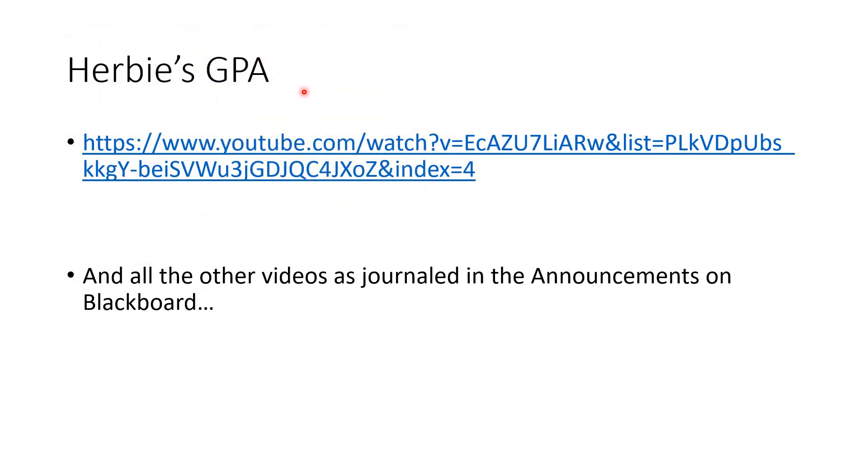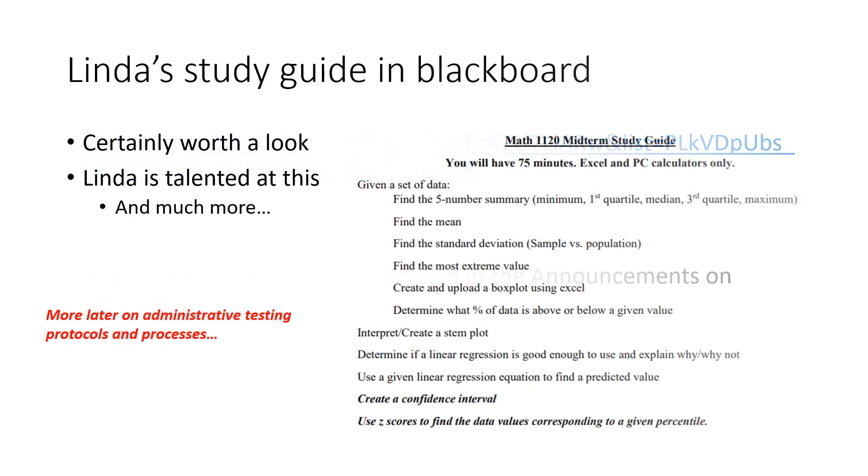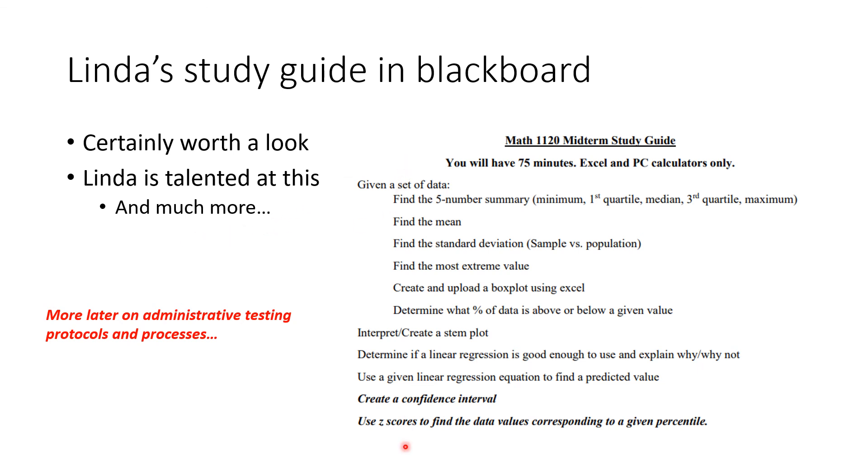I already told you about Herbie's GPA. This was the video where I told you the solution to that previously. I would encourage you to look at all the other videos and these are journaled in the announcements on Blackboard. You can go all the way back to the beginning of the term and find out what happened on what day. Linda's study guide in Blackboard is also certainly worth a look. I gave her the draft of the exam so she was looking at that when she did this. More later on administrative testing protocols and processes.